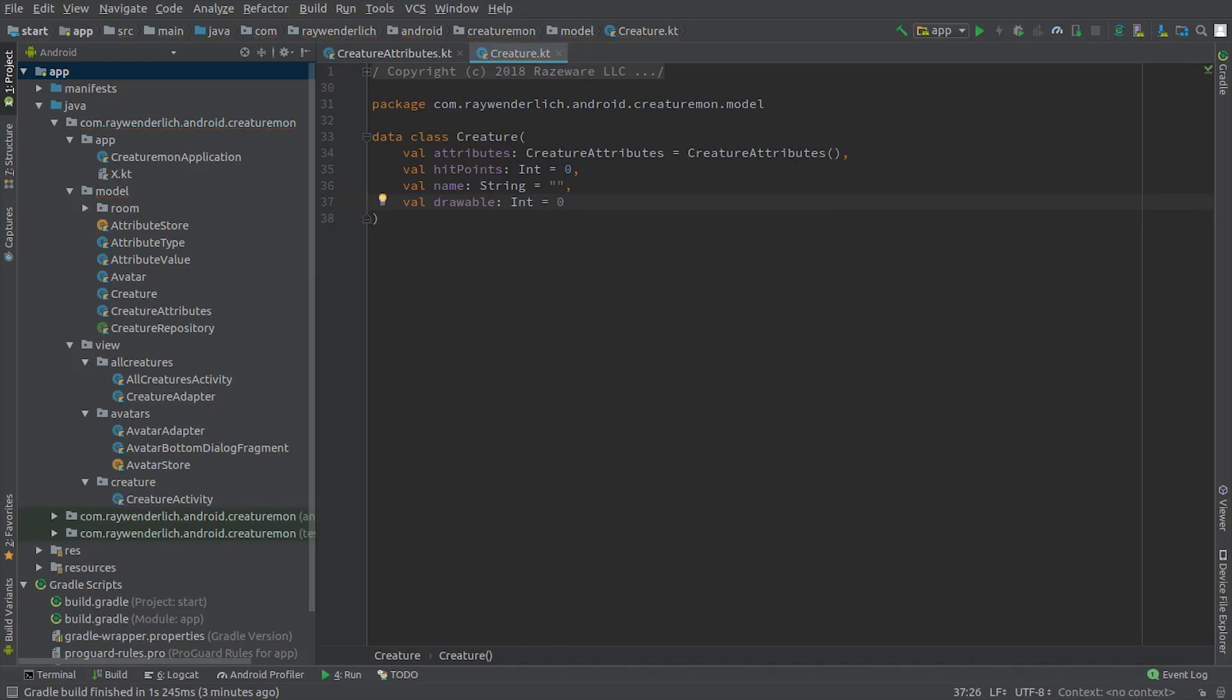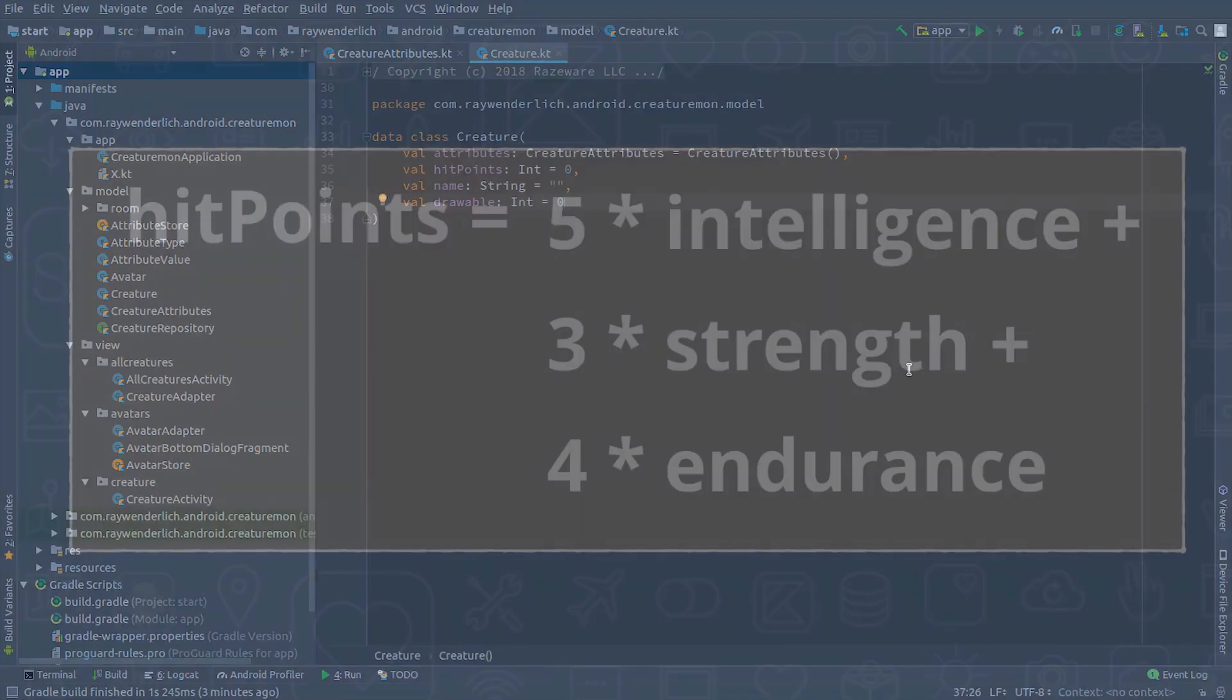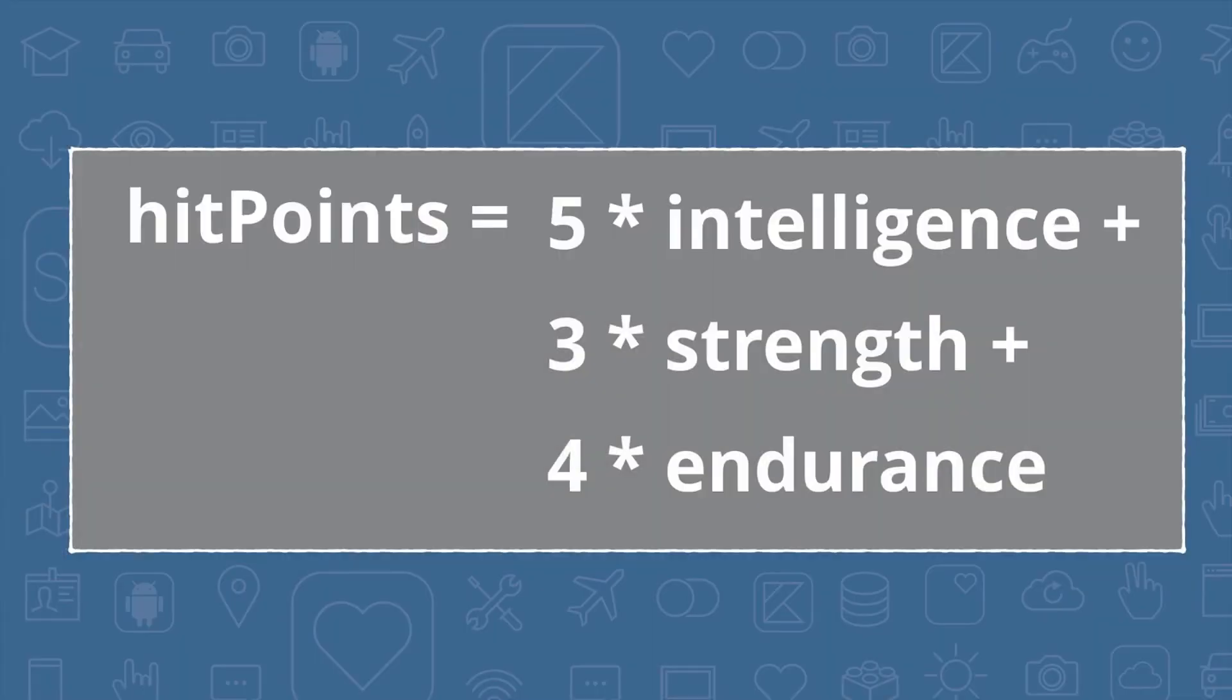We're also going to need a class in our model to generate a creature based on the values input by the user on the Add Creature screen. In particular, we need to calculate the hit points value for a creature based on this formula: hit points equals 5 times the intelligence attribute, plus 3 times the strength attribute, plus 4 times the endurance attribute. The Creaturemon game favors intelligence over all else.